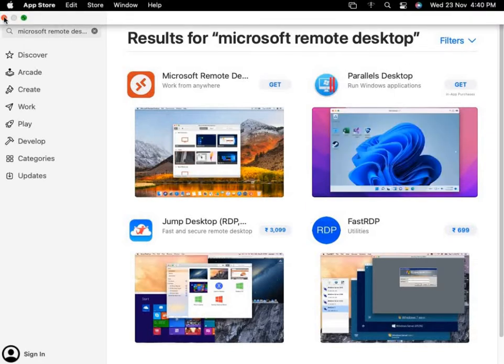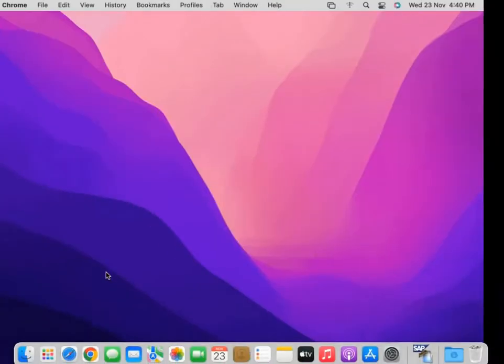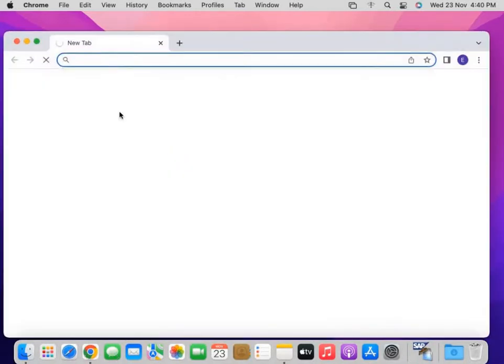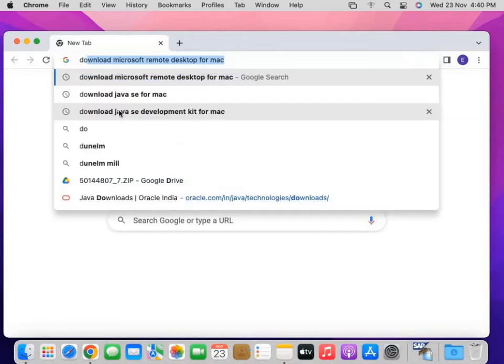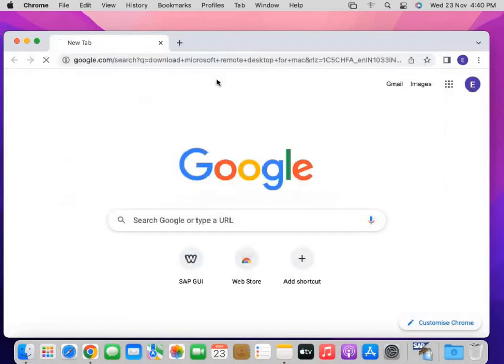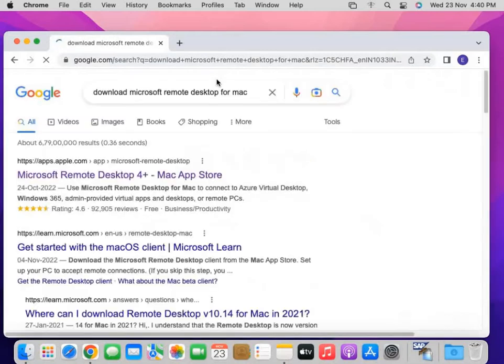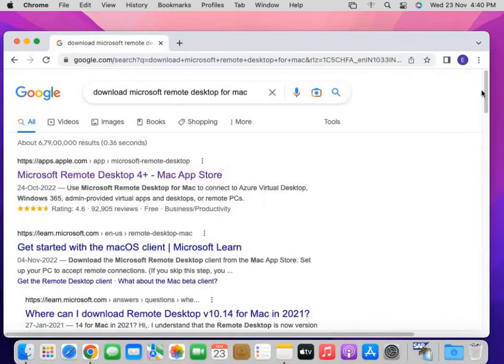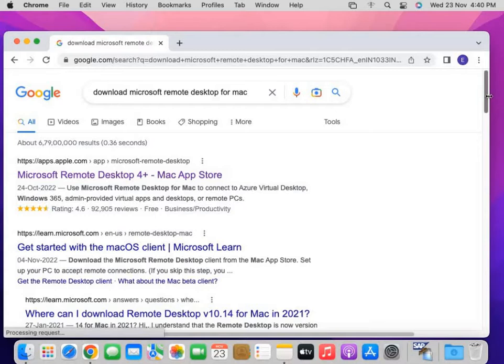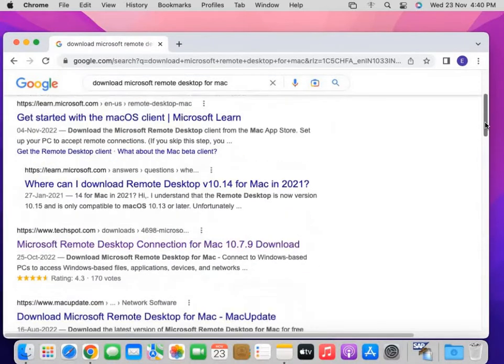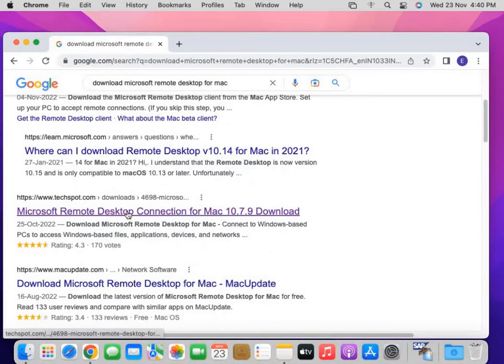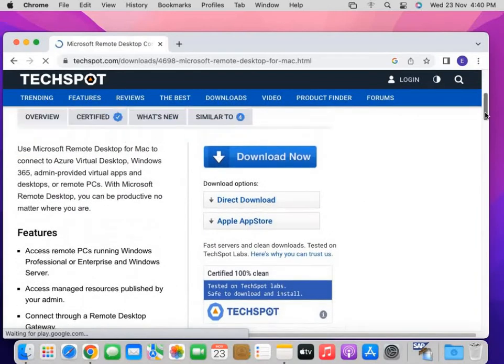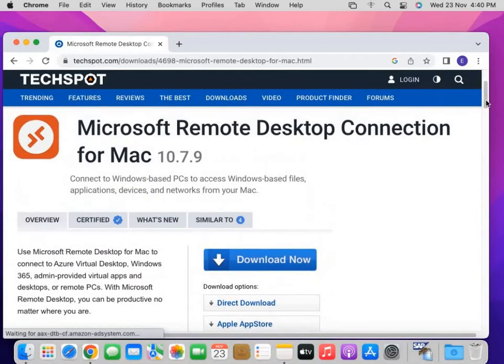Since I don't have an Apple ID, I'm going to install it with third-party software. If you have an Apple ID, you can directly install it from your App Store. In Google, I'll search to download Microsoft Remote Desktop for Mac. It's easily available. I'm going to scroll down and search. Here, take this spot and click on Download. It's a direct download.